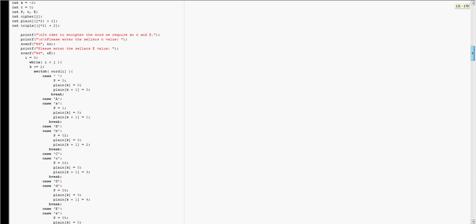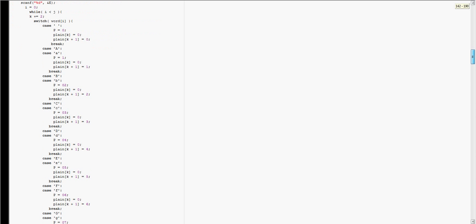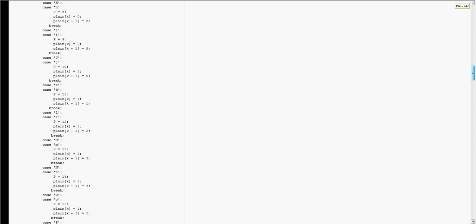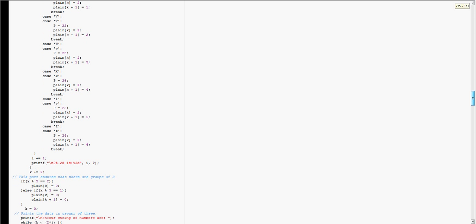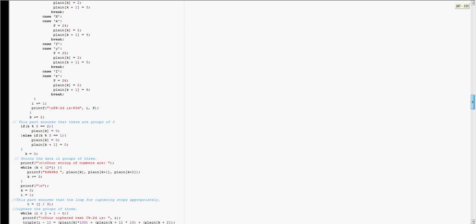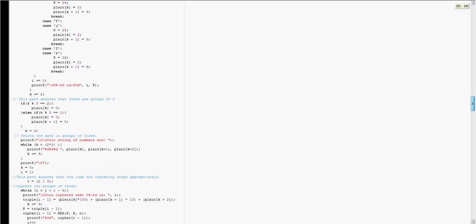For example, A would be 01, space would be 00, and so on. This isn't ANSI or anything, it's just 0 through 26, so just the basic letters. And that would convert lowercase or uppercase into the same thing.